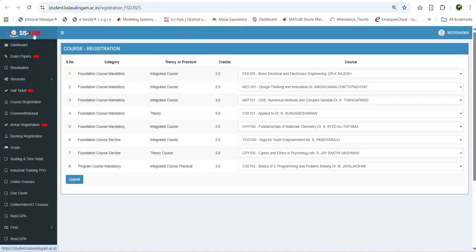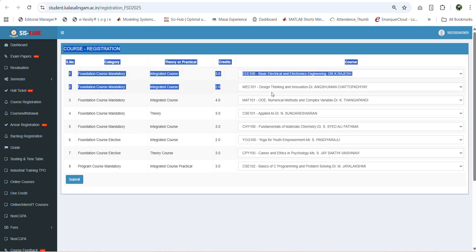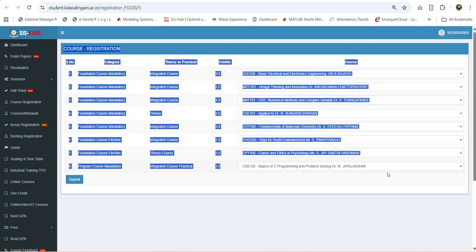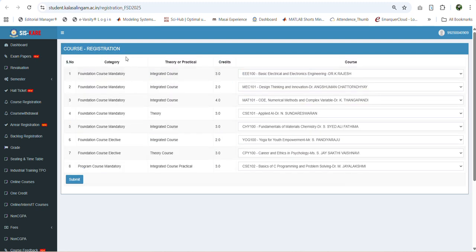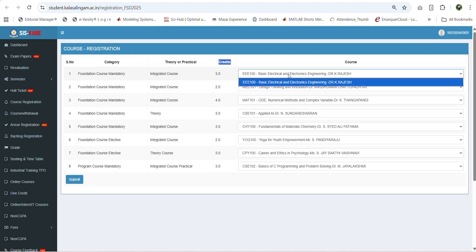In your student dashboard you have a tab for course registration. Once you click course registration, you can see the list of courses which are offered in this semester. In this page you can see the course category, course type, credits, and the corresponding course code, course name, and course handling faculty.